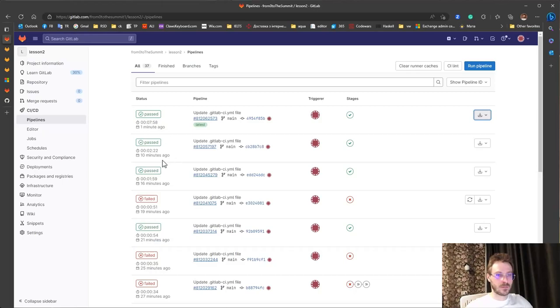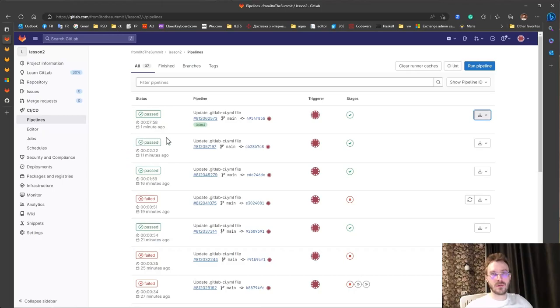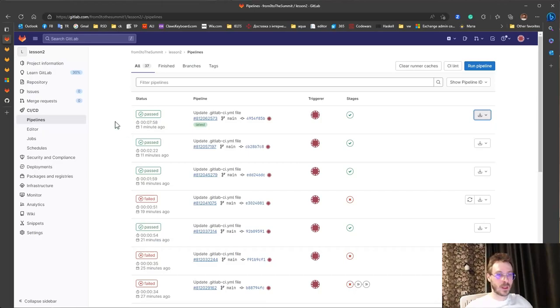Here we took default GitLab runner on Linux and manually install dotnet and then perform a build. And here we took the default GitLab runner on Windows.